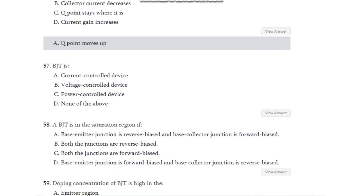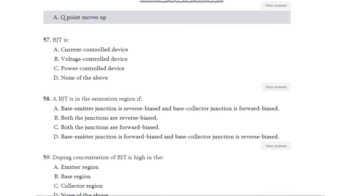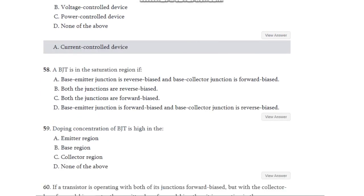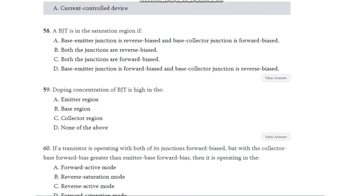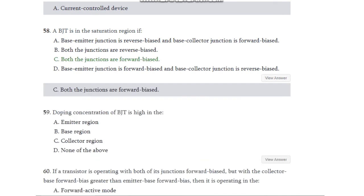Question number 57: BJT is what — current control device, voltage control device, power control device, or none of the above? BJT is a current control device. Question number 58: A BJT is in saturation region if — base-emitter junction is reverse bias and base-collector junction is forward bias, both junctions are reverse bias, both junctions are forward bias, or base-emitter junction is forward bias and base-collector junction is reverse bias? The answer is C — both junctions are forward bias.